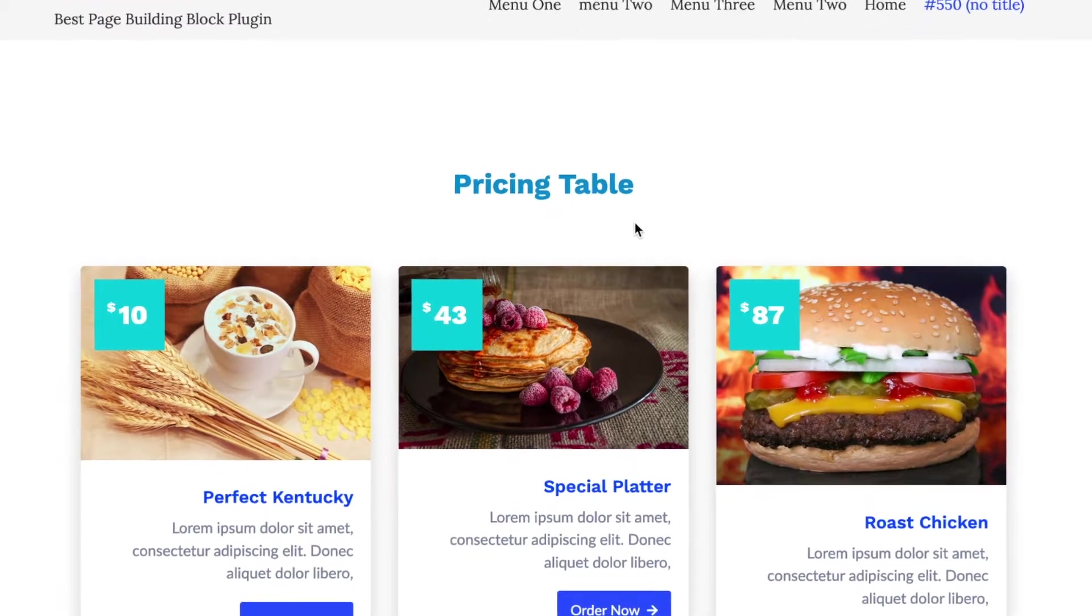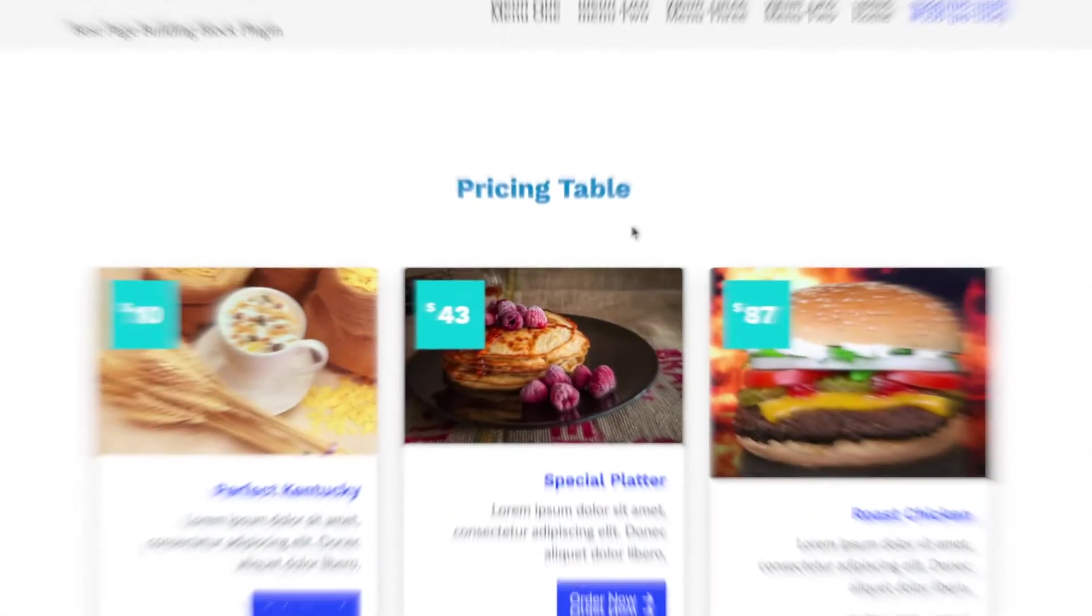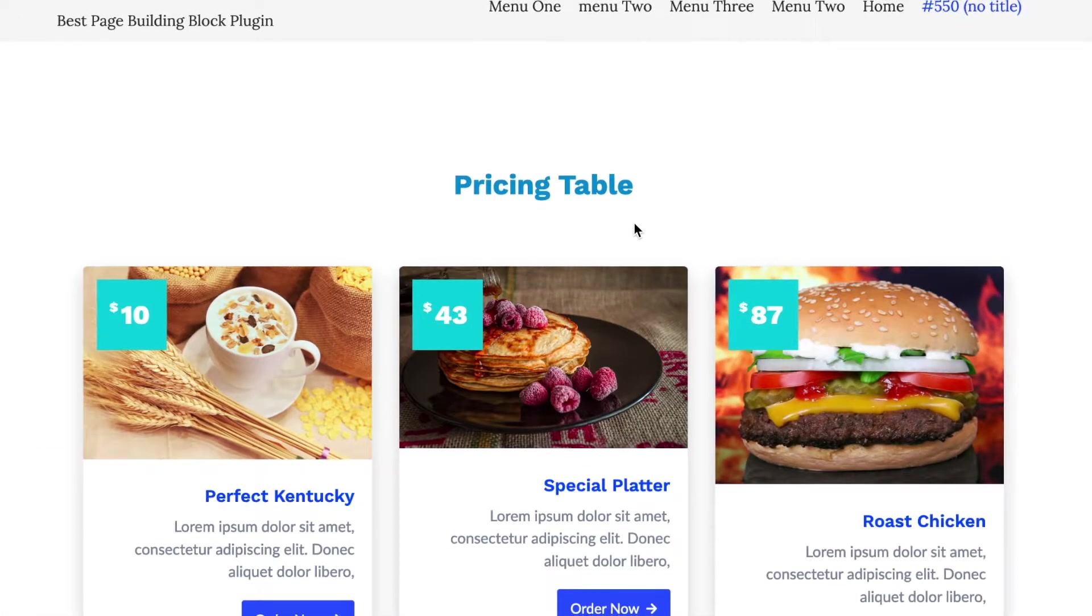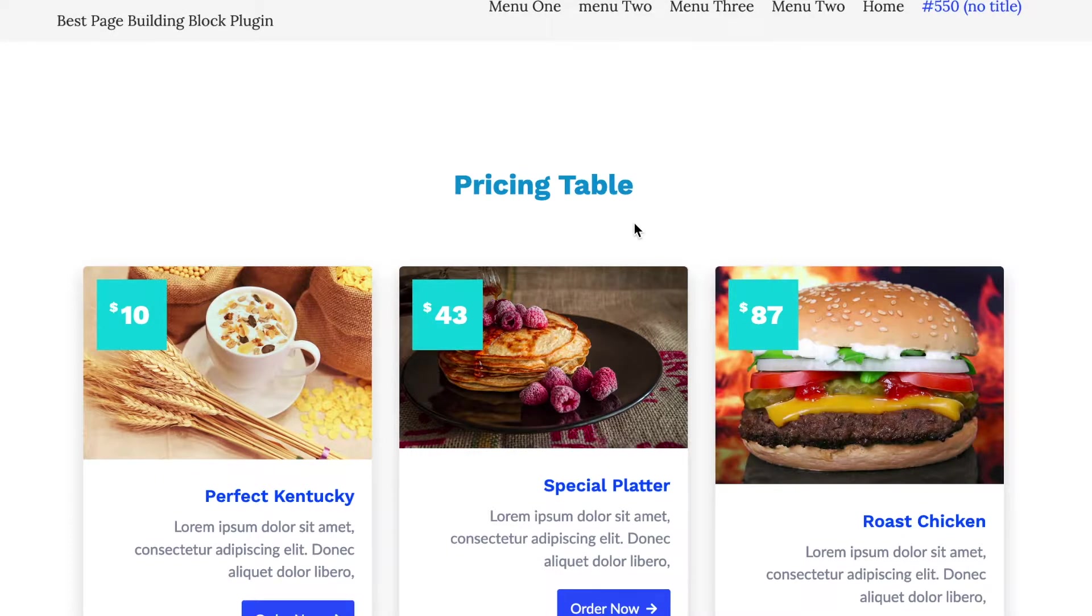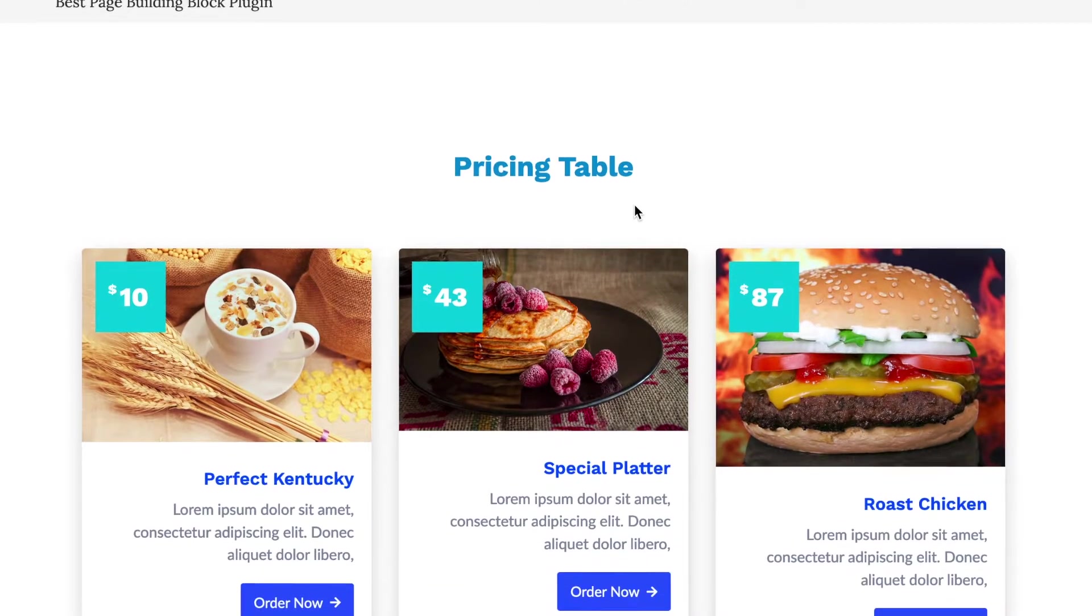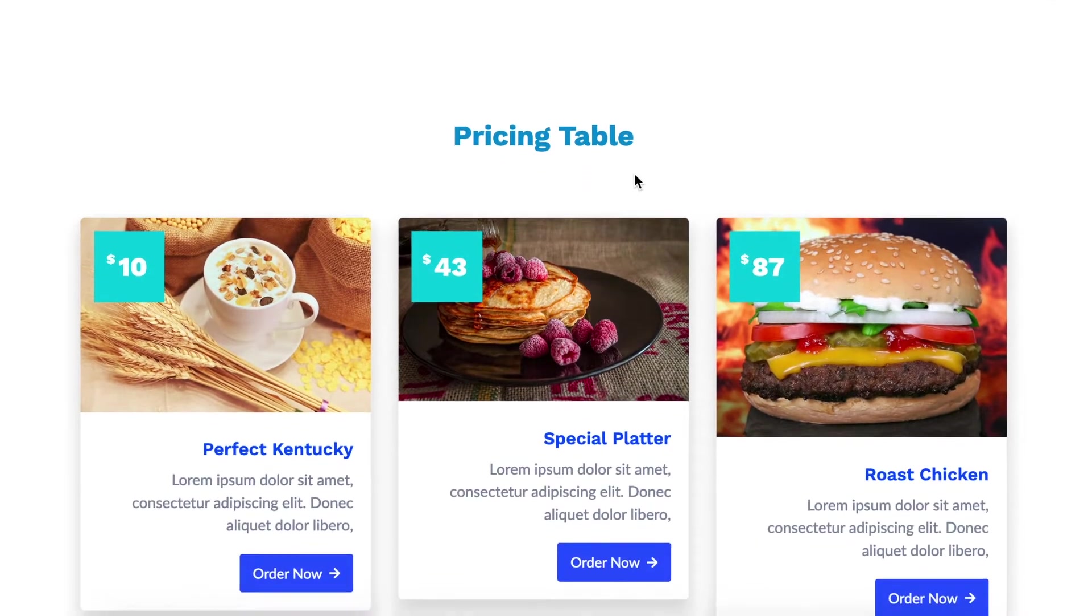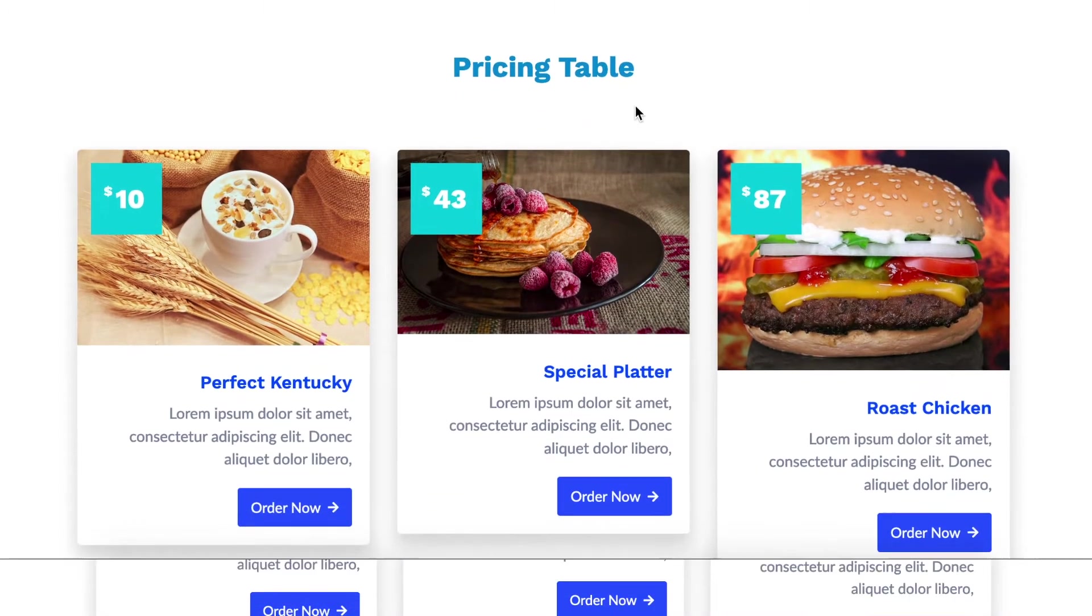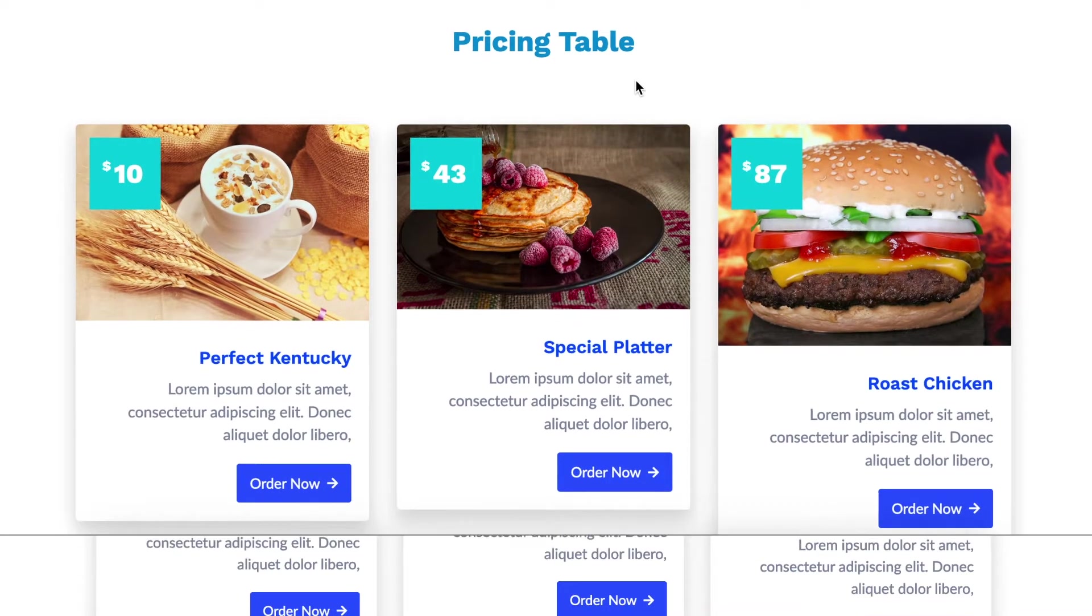Hi everyone, welcome to the Gutenter tutorial series. In this video I'm going to show you how you can design and customize an attractive restaurant menu for the website using Gutenter. Let's get started.